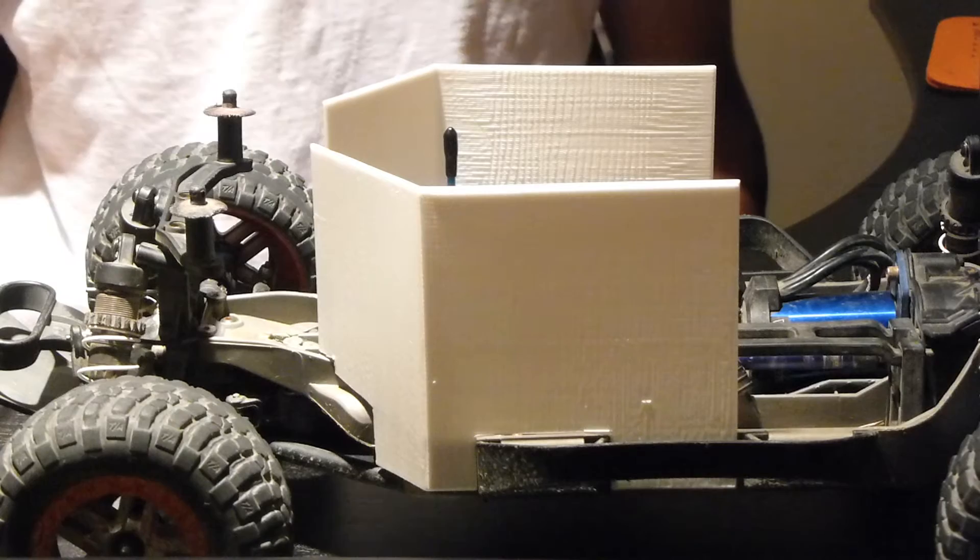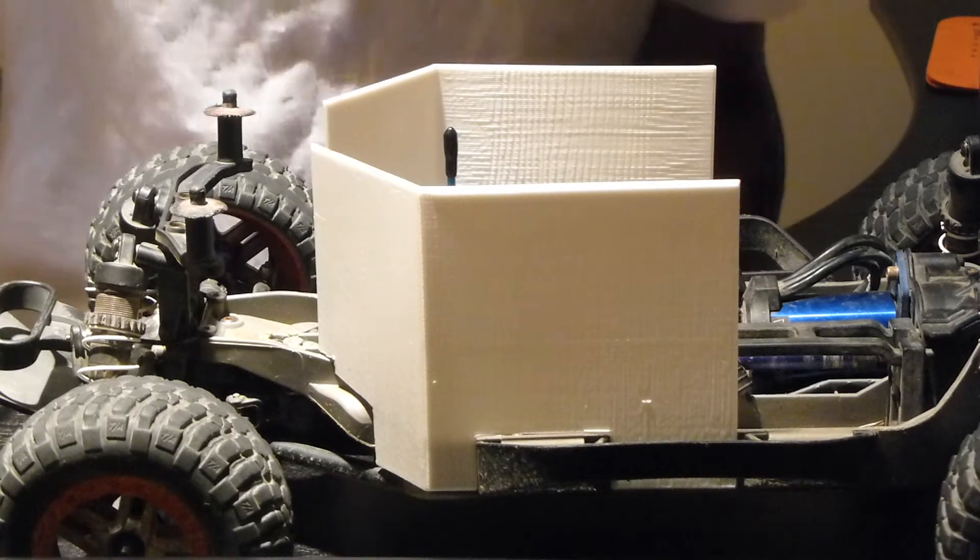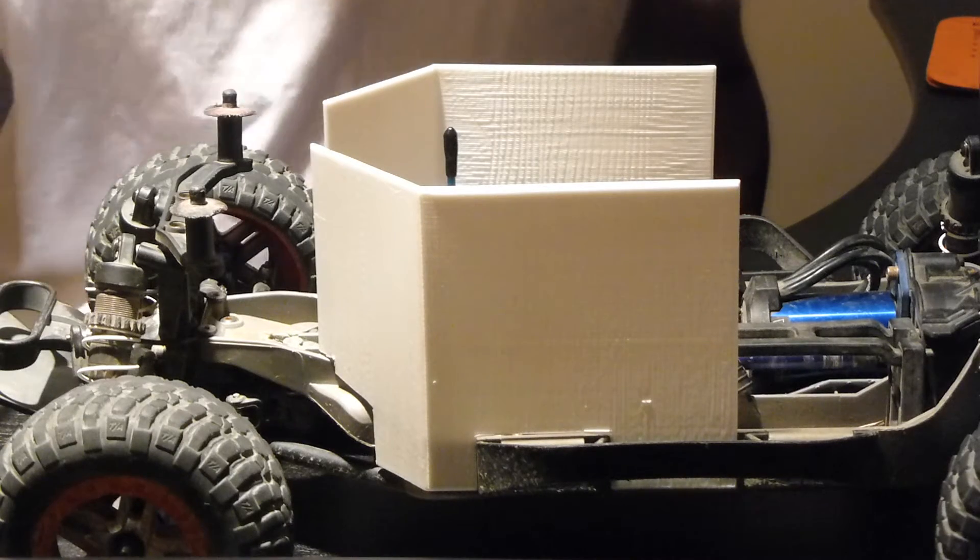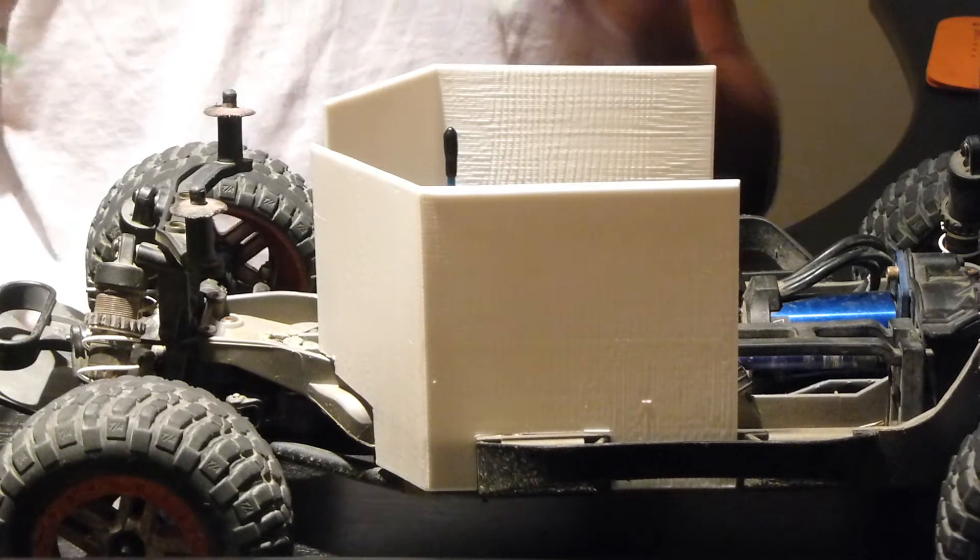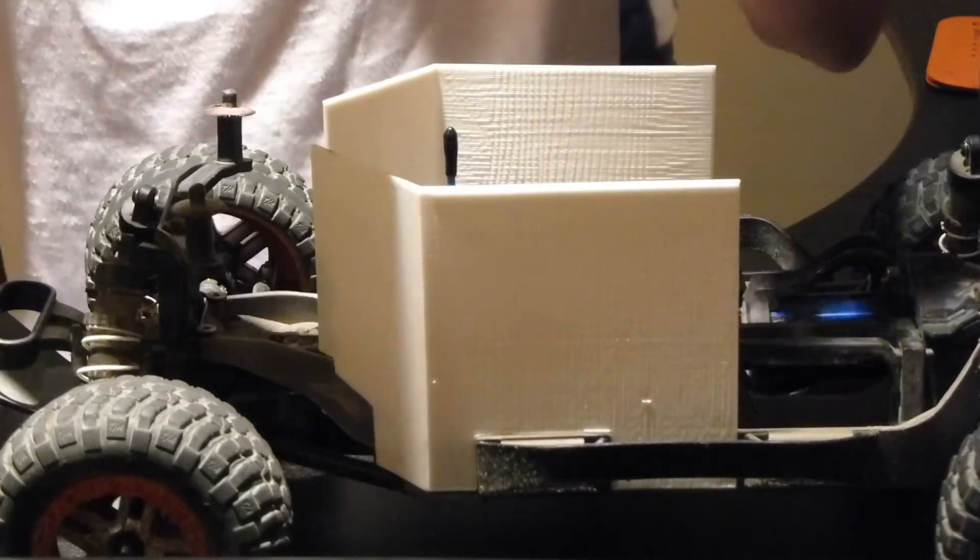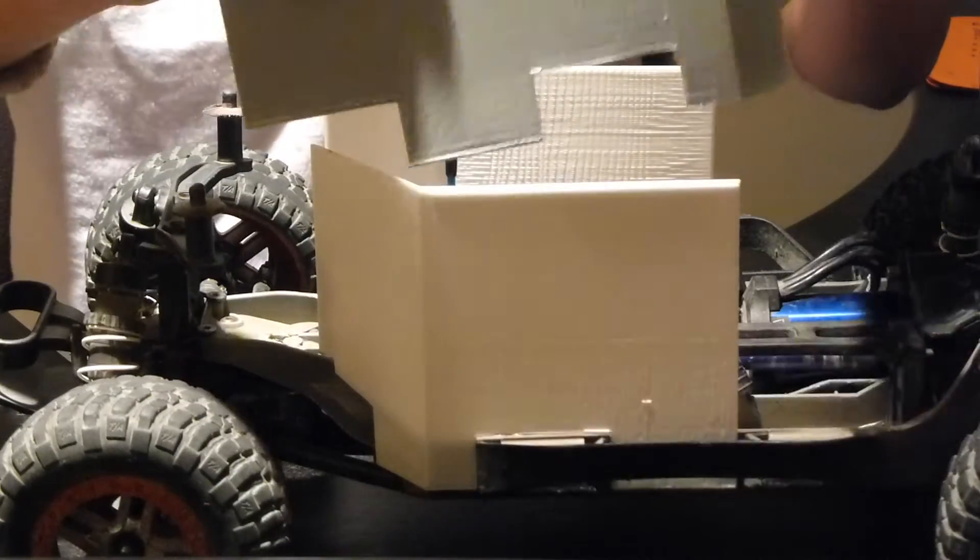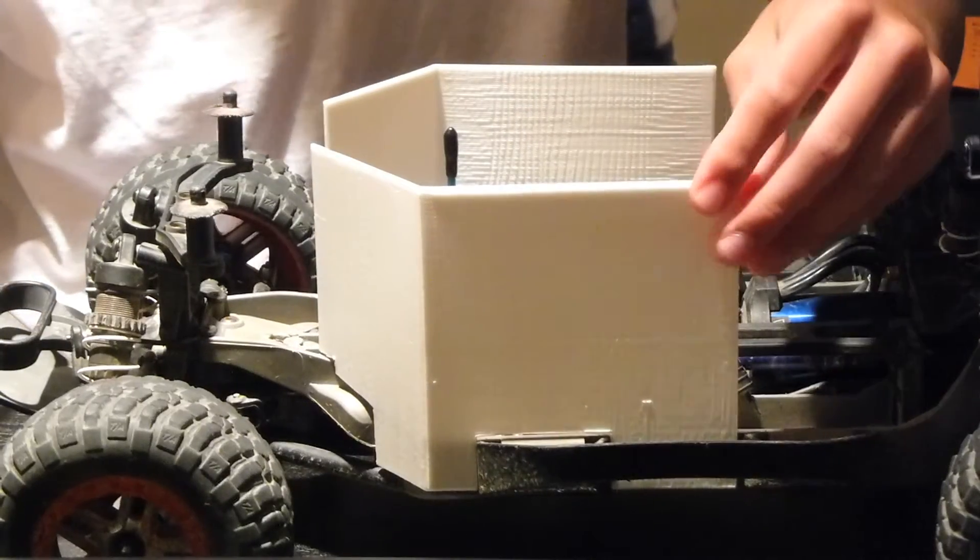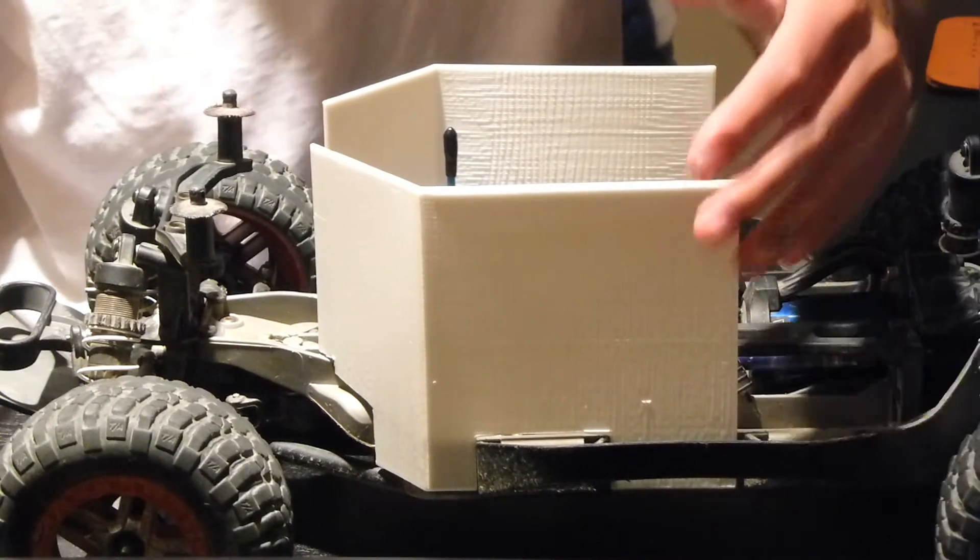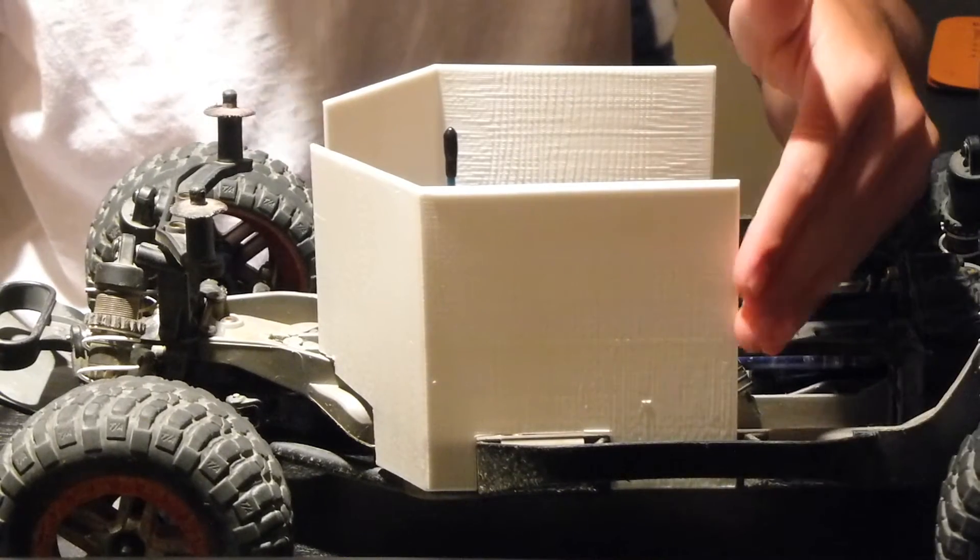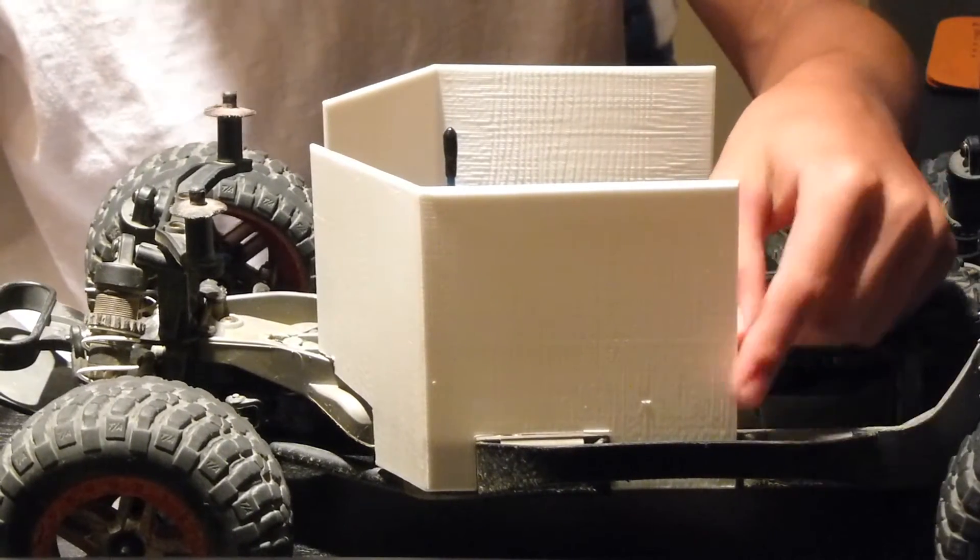Alright guys, so we are officially back here with part two of the brush guards. I have prototype two pretty much sitting in my hands right now. You can see I'm zoomed in pretty close as far as I'm going to get for right now on prototype number one.